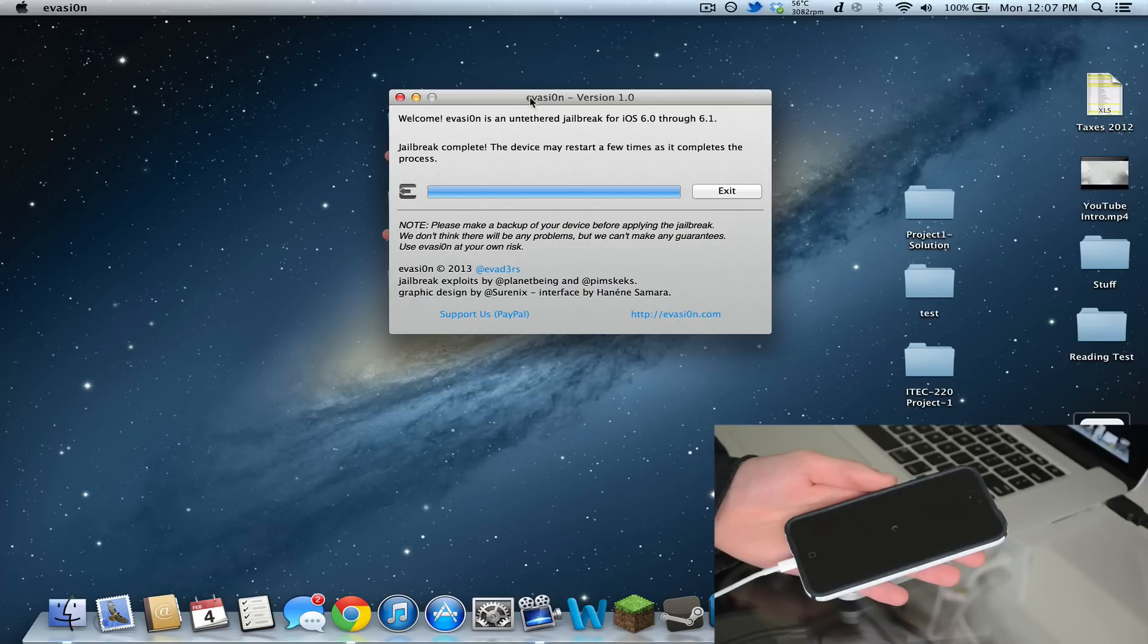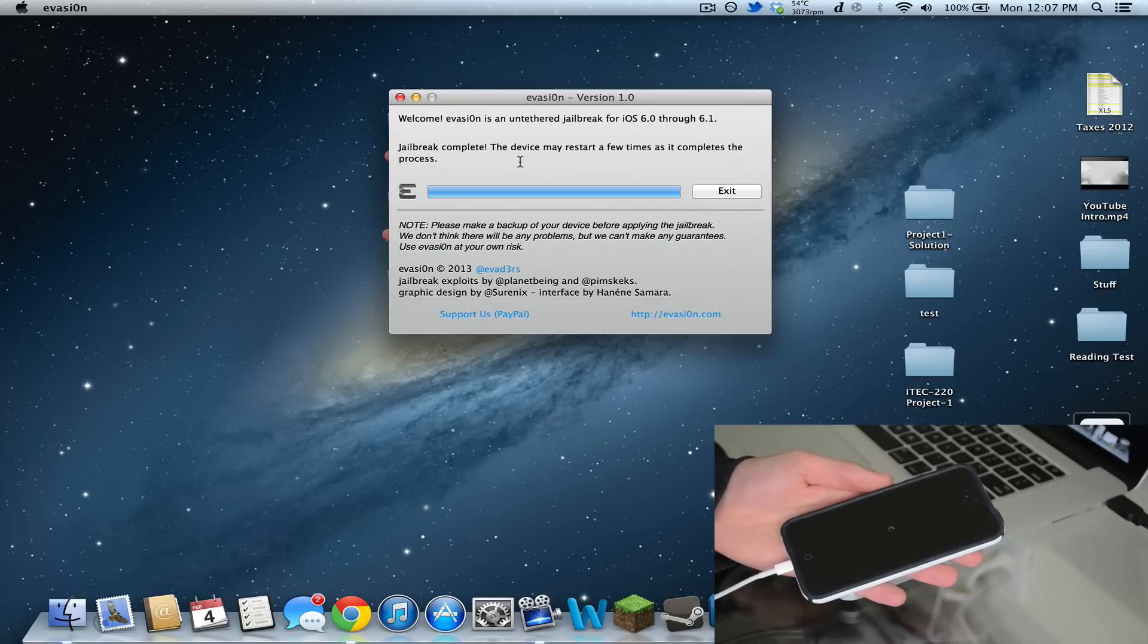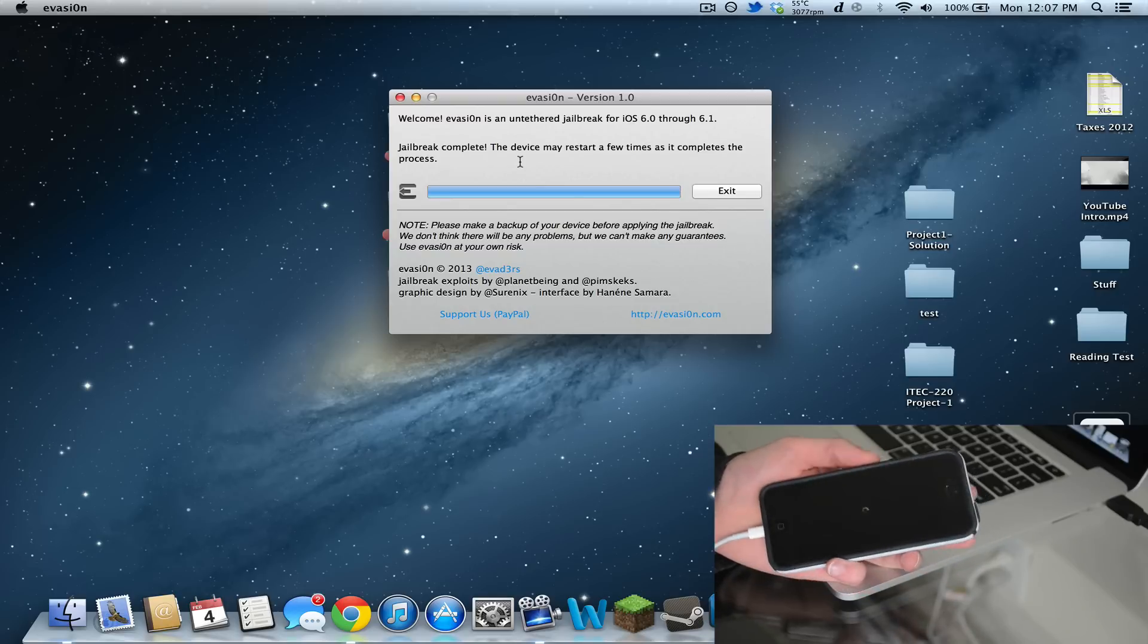Jailbreak complete. The device may restart a few times as it completes the process. I'm just going to let it sit here for a little bit until it fully finishes, and I'll show you guys that Cydia is working.